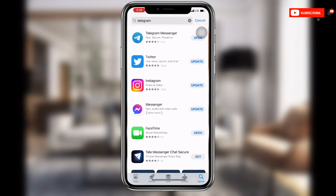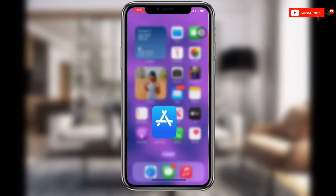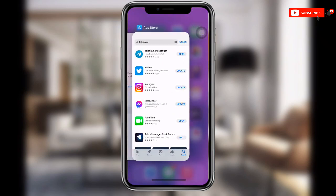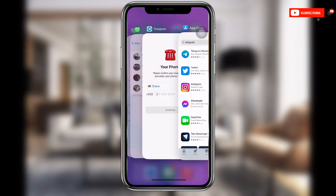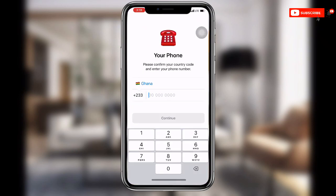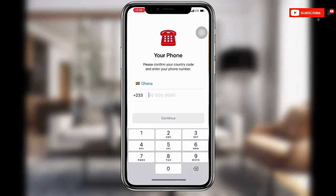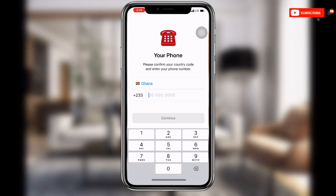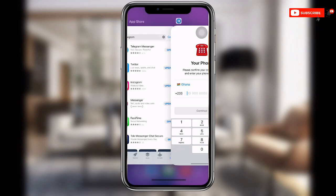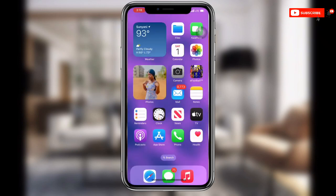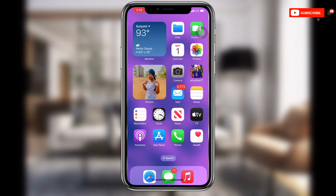Once you are done, open your Telegram and you can see the prompt asking for your phone number. At this point, don't continue. Instead, open your browser.